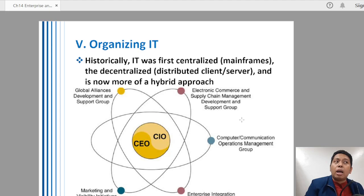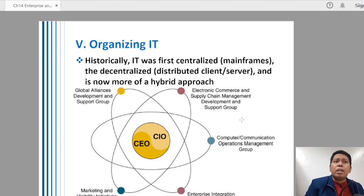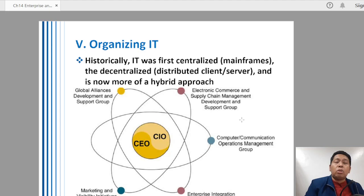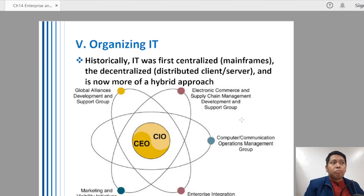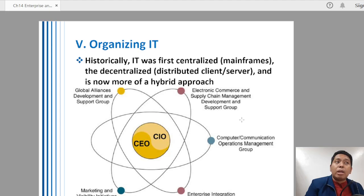Number one is the Global Alliances Development and Support Group. With the advancement of technology, globalization has emerged — meaning the merging of economies and technologies. Countries work hand-in-hand to produce certain products or services, making global alliances a major factor in organizing information technology. Next, we have the E-Commerce and Supply Chain Management Development and Support Group, which provides easier and faster ways to communicate with suppliers and partners for needed products and services using IT.